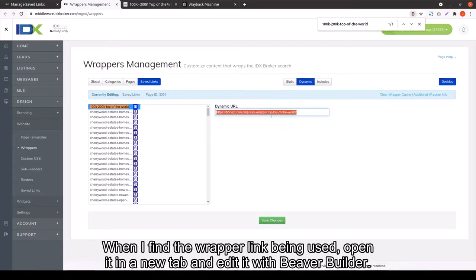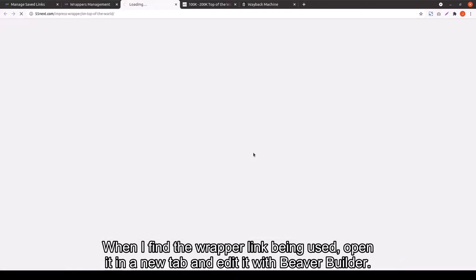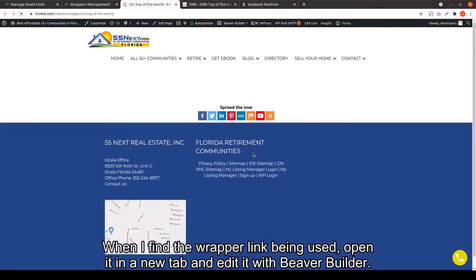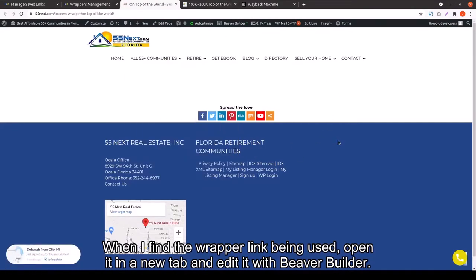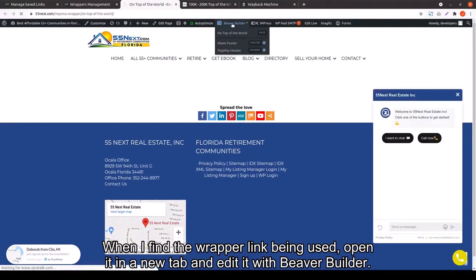So when you find the Wrapper, then you're going to want to open that menu tab and edit it with Beaver Builder. You're going to need to already be logged into your WordPress website as well, once you're here. Then you can just hit Beaver Builder at the top.